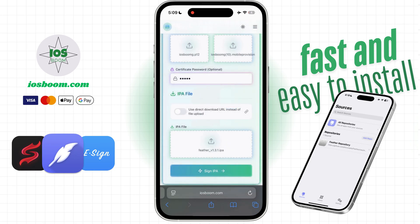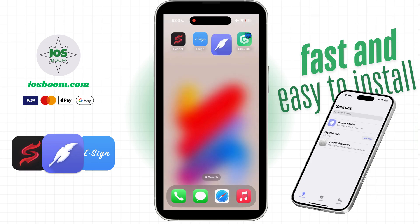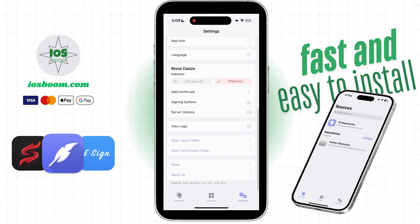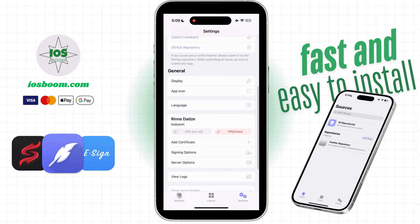Wait a moment while the signing and installation process completes. As you can see, Feather is now being installed. Once the installation is finished, open the Feather app, add your certificate, and you're all set! Enjoy!